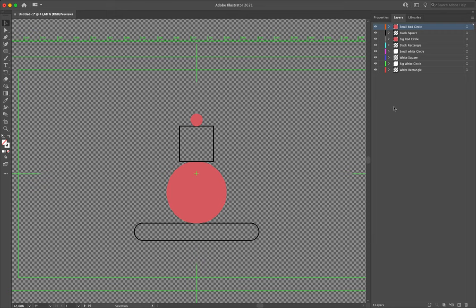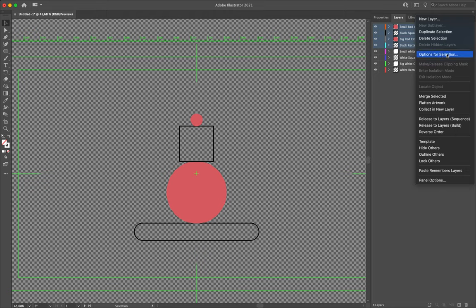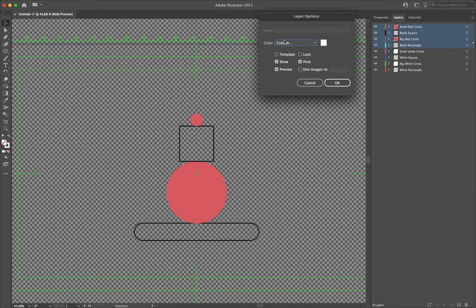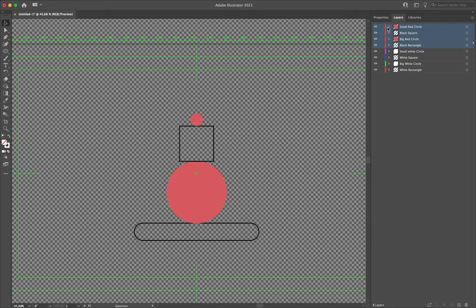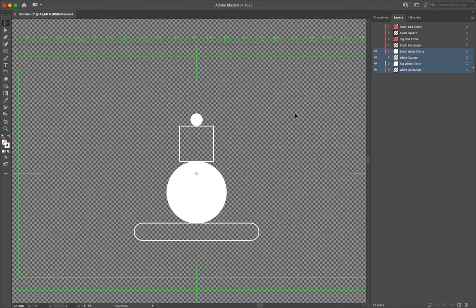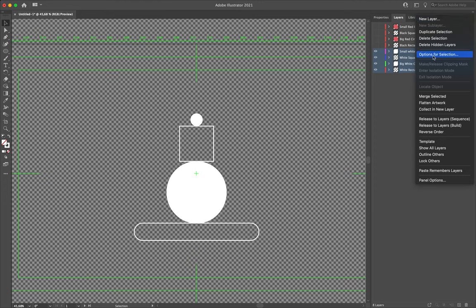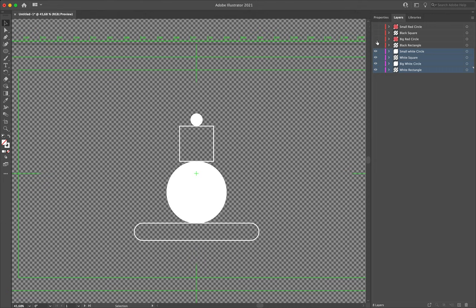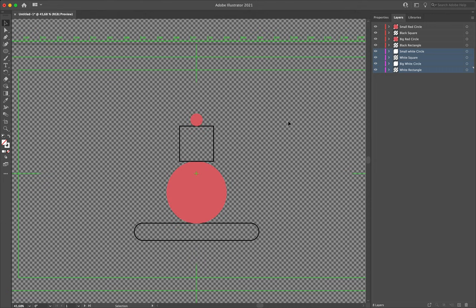Another good habit is to color-label your actual layers in Illustrator. Even though those color labels don't transfer to After Effects, it is good practice — especially in a complicated file — to color group areas that associate with one another. Select the small red circle, black square, big red circle, and black rectangle. Come up to this kebab or burger icon, click on there, and select 'Options for Selection.' This allows you to change the color of those layers — let's make them light red for all four at once. Do the same for the small white circle down to the white rectangle, making those pink.